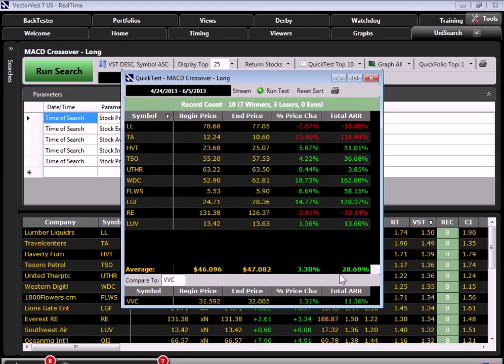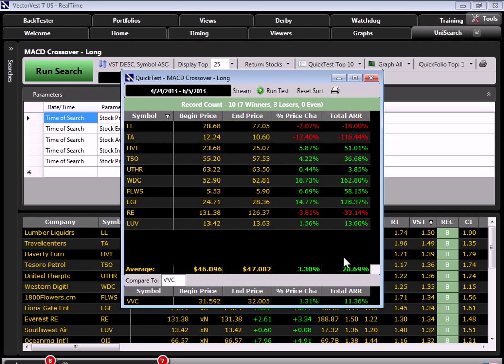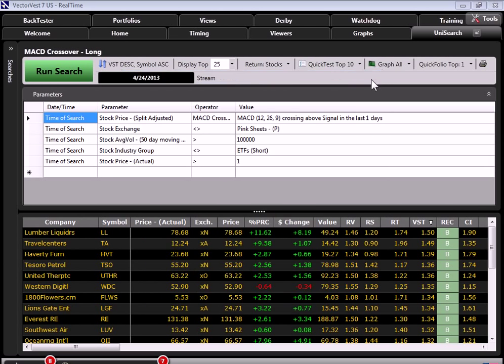And I want you to remember something. VectorVest is doing all the work for us. It told us when to buy based on the DEW signal. And the search found the stocks. Now, that was a historical example, right, because we were going back in time. Keep in mind, you can find the stocks that are crossing over right now.